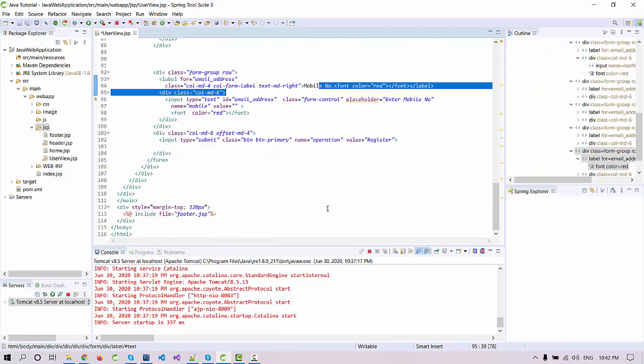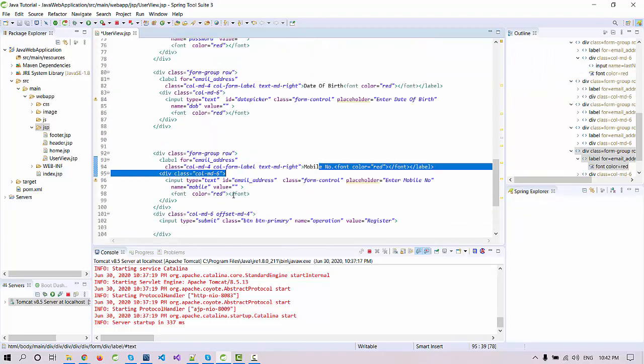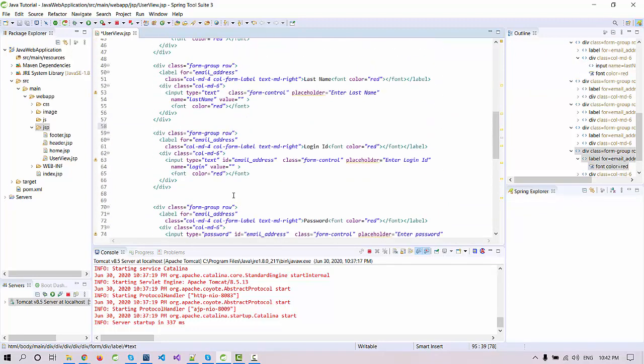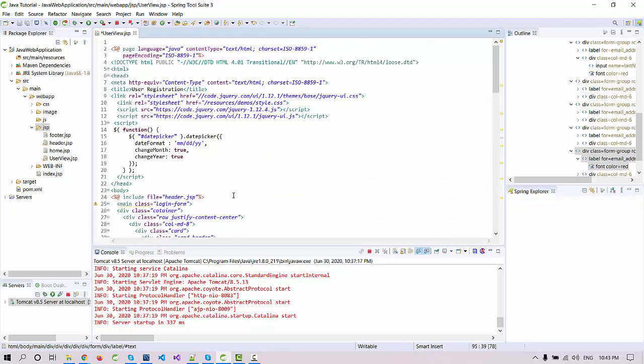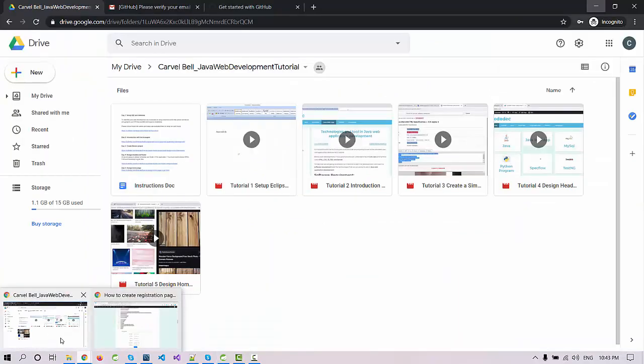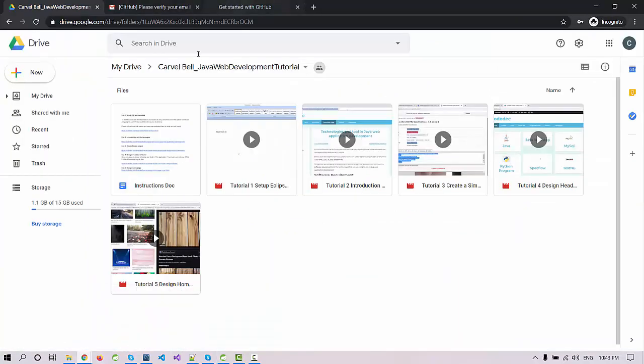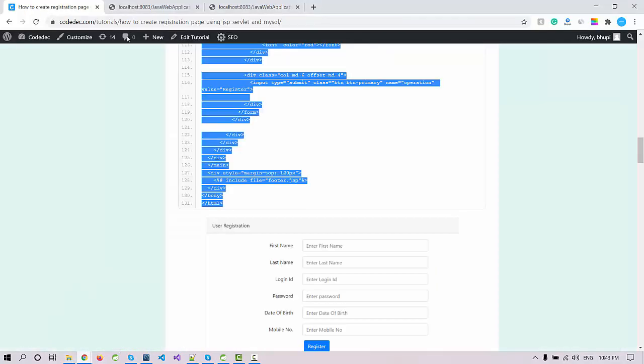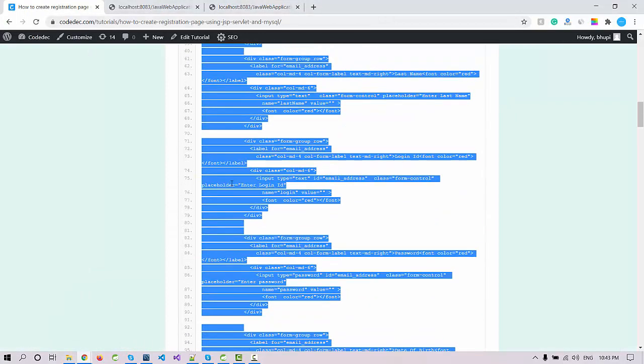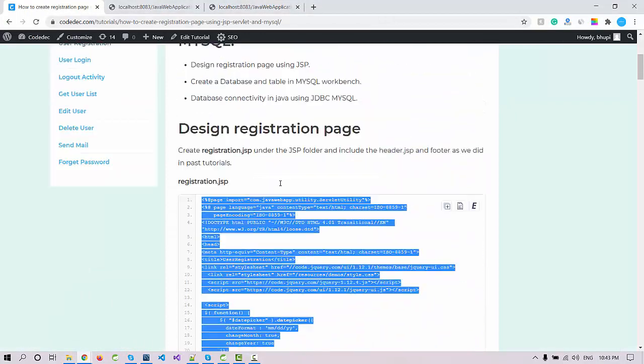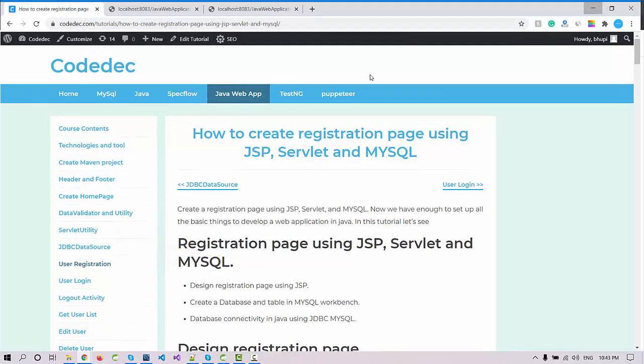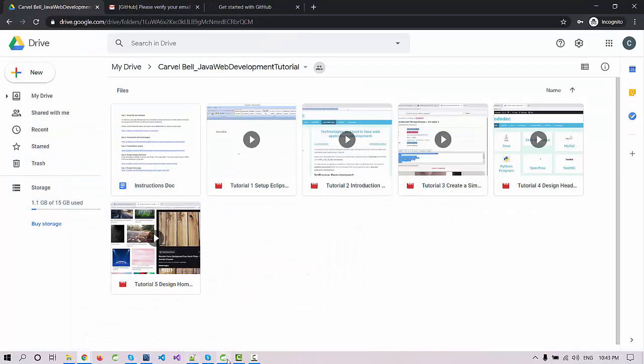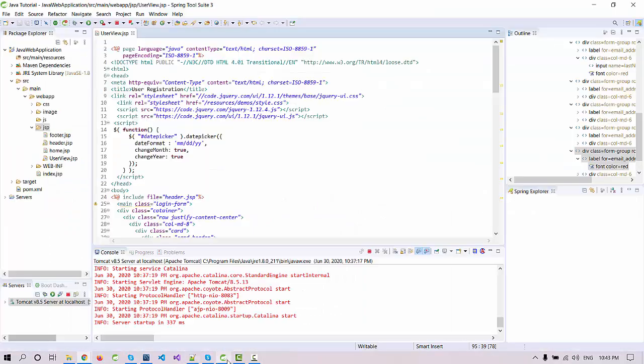This is the field for login ID and password, date of birth, and mobile number. Also, we'll update this code for the designing purpose and I will update this article with this designing code.